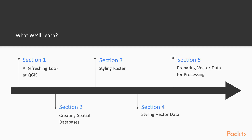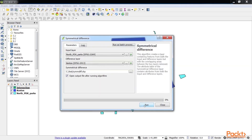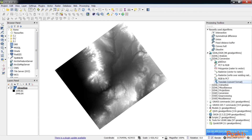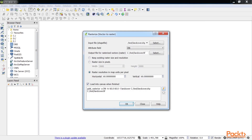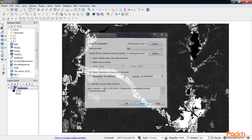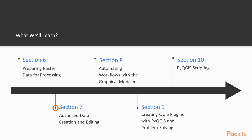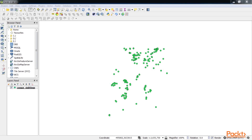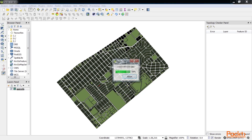In Section 5, Preparing Vector Data for Processing, covers techniques useful for turning raw vector data into a more usable form. The following section, Preparing Raster Data for Processing, covers the preparation of raster data for further processing using the GDAL menu tools and the processing toolbox algorithms. Section 7, Advanced Data Creation and Editing, provides advanced ways to create vector data, including mapping coordinates and addresses from tables.